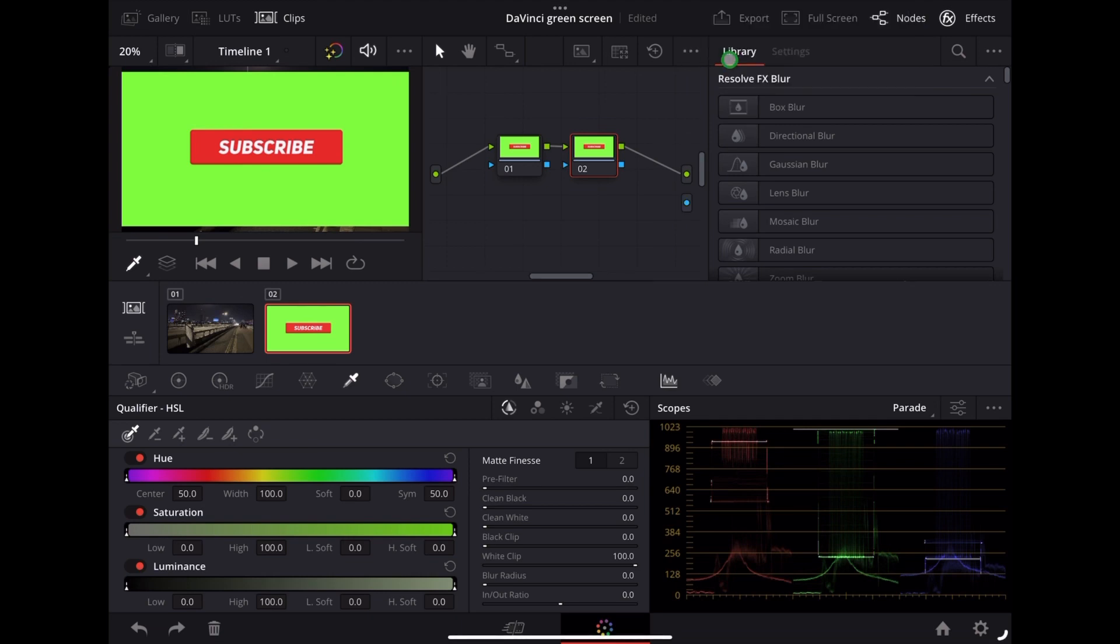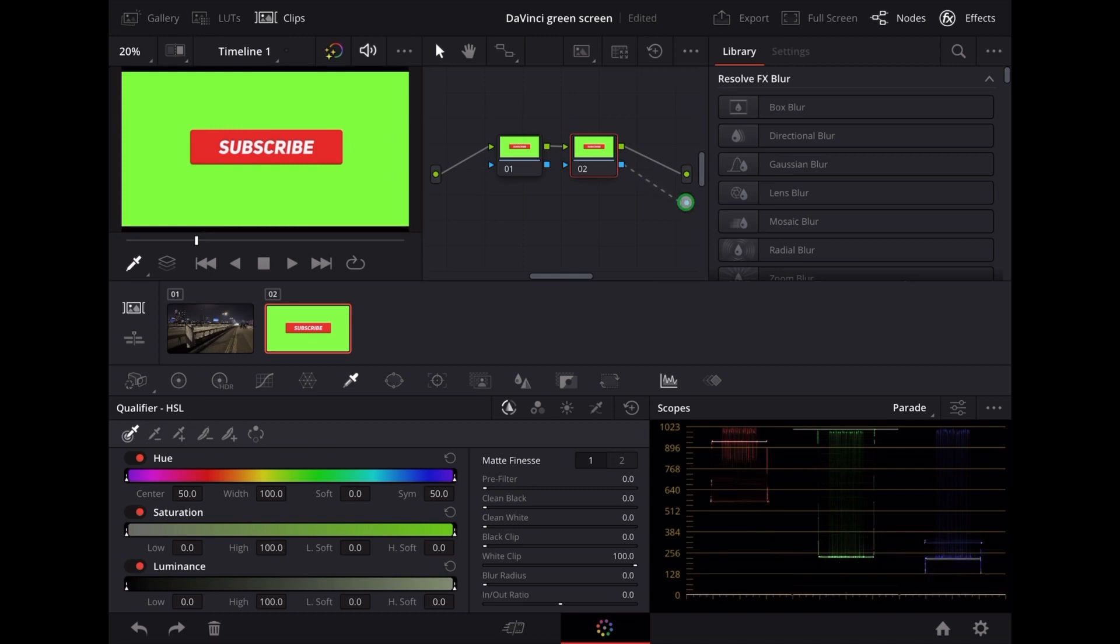And now we need to connect up these two blue dots. That's going to give us our Alpha Output.